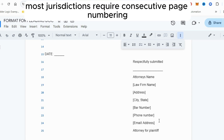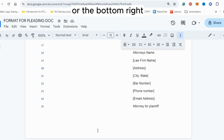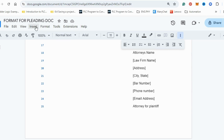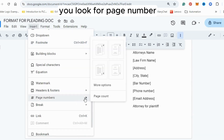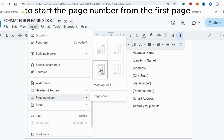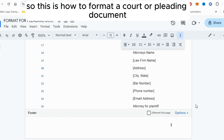Finally, most jurisdictions require consecutive page numbering at the bottom center or bottom right. To add page numbers, click on Insert, look for Page Number, and click on the option to start page numbering from the first page. The page number will appear at the bottom right. That is how to format a court or pleading document.